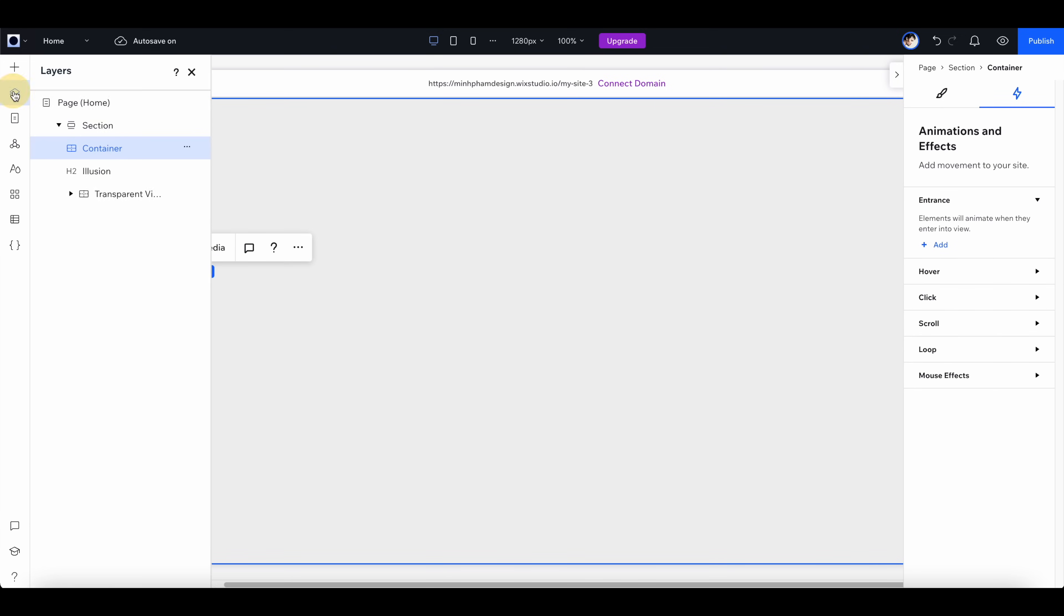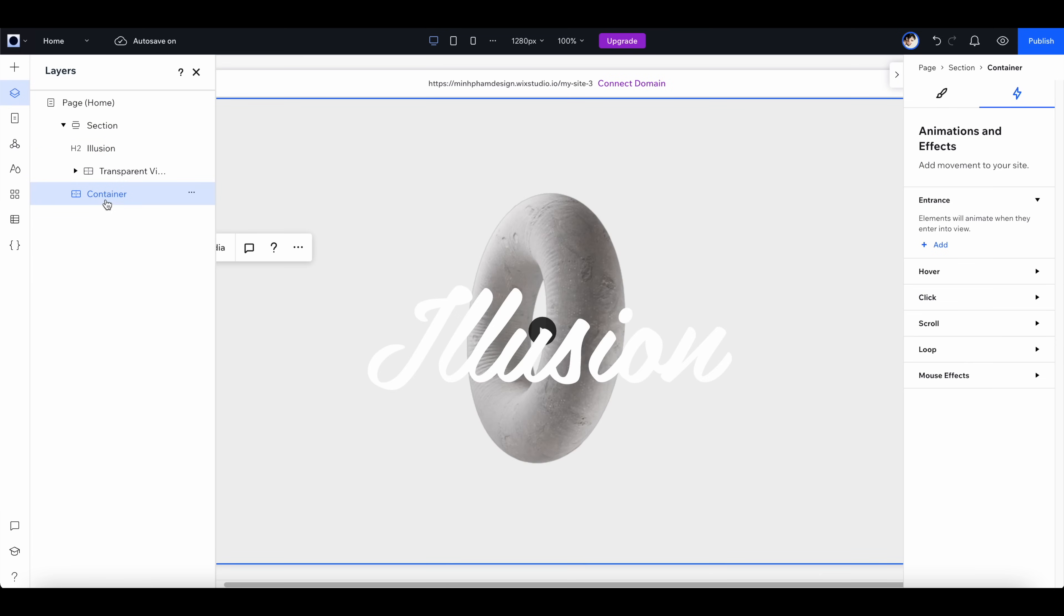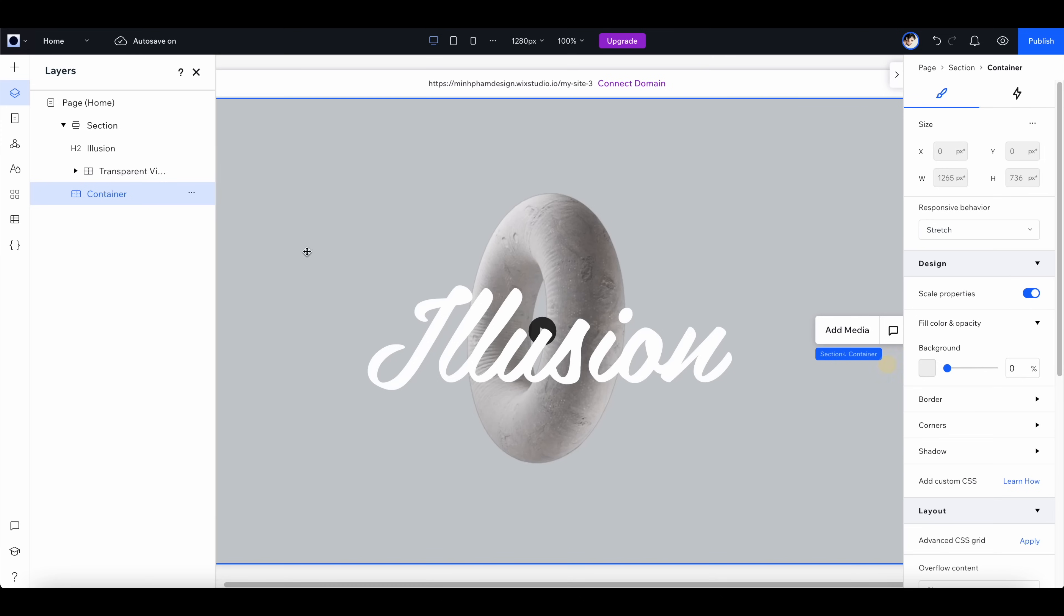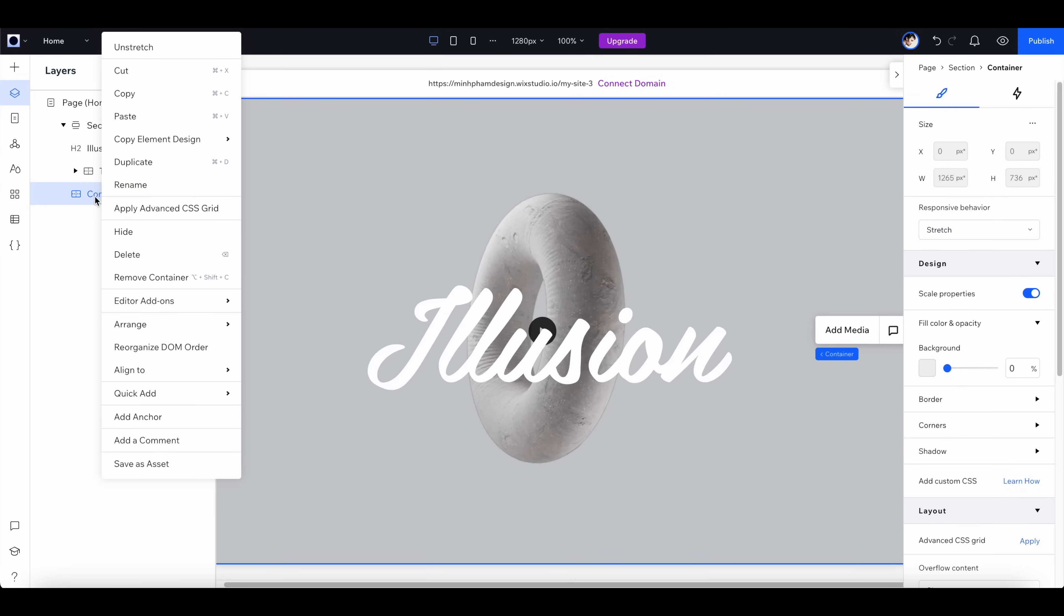Let's go to the layer panel and move it way down below all the elements. Go to the design tab and reduce the background opacity by zero, so now we can have a transparent container.